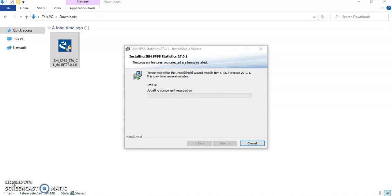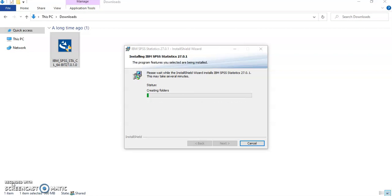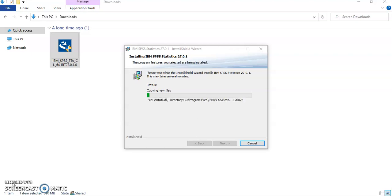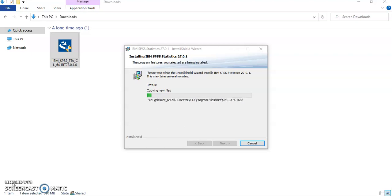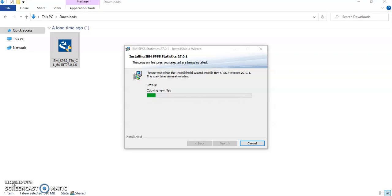So as you can see it did the creation of the folders. Now it's updating component registration. Again it depends on your device, it might take a few minutes to install. As you know it's a big software with lots of add-ins and capabilities, so it will take a while till it is installed.